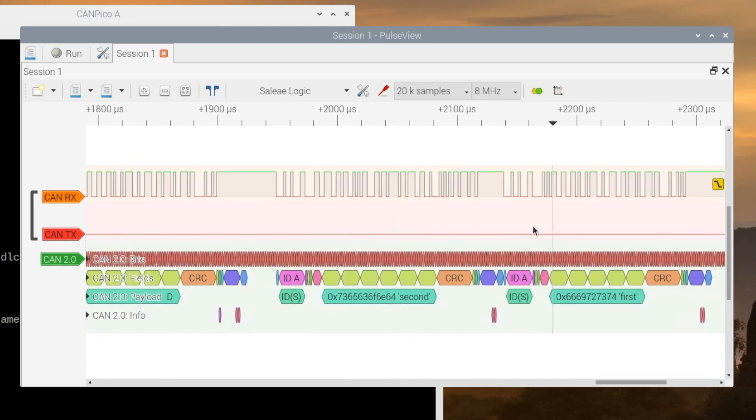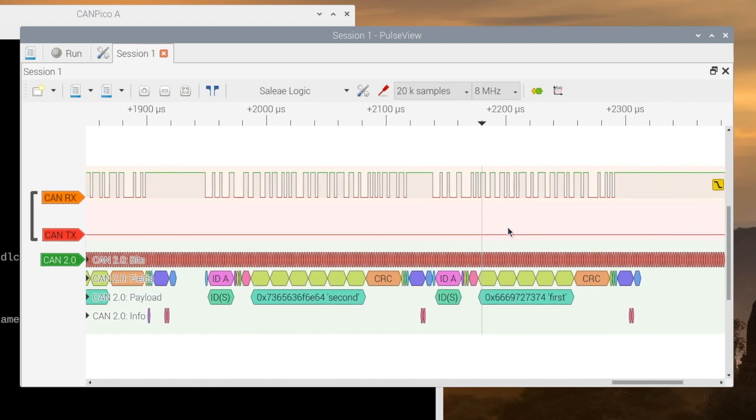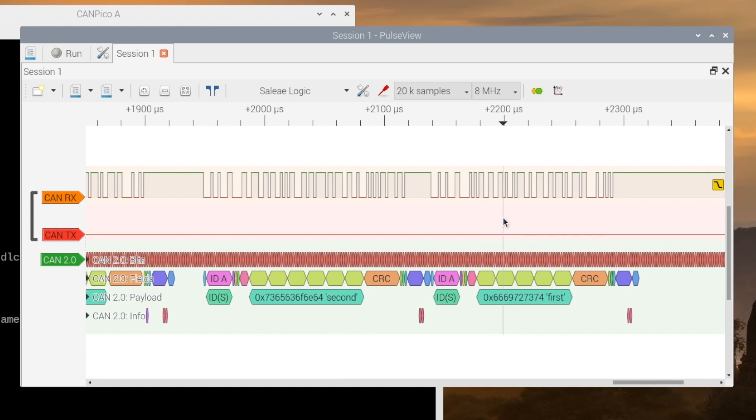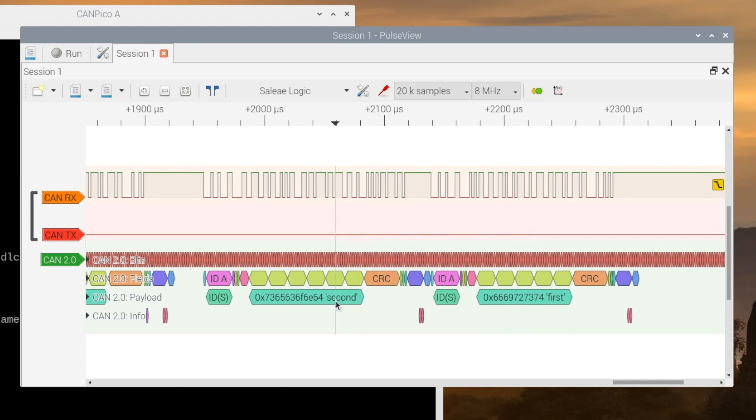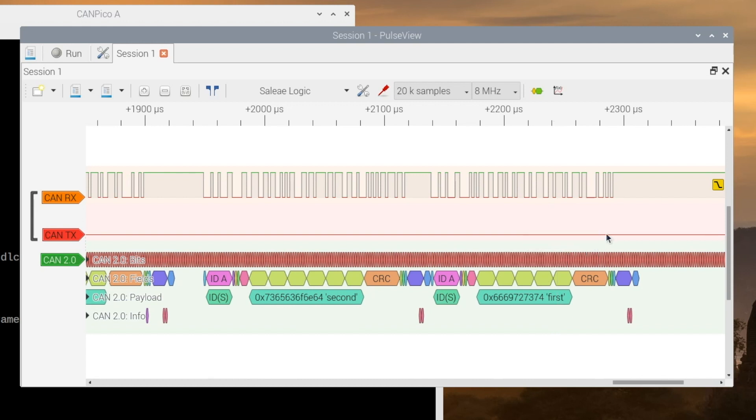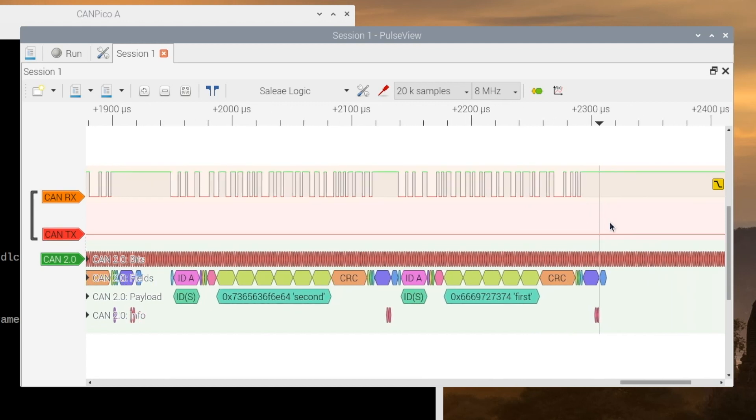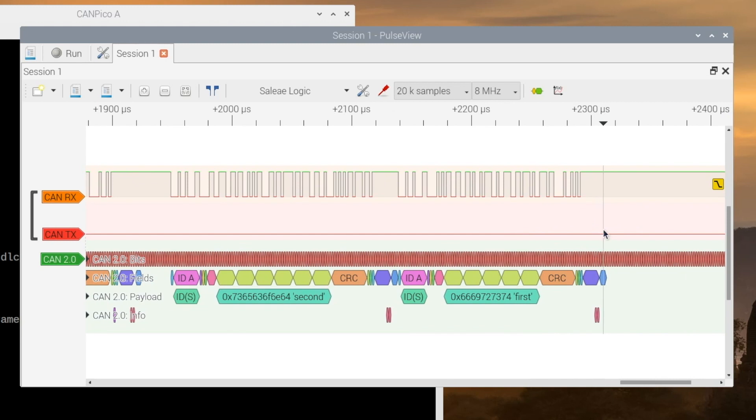And then the other controller, the controller's notionally higher priority with a lower DLC value, transmits next. So we get 'second' come out first, and then 'first' come out second. And at the end of the process, the controller with 'first' will have dropped out of error passive because it had an error passive. It had a transmit error counter of 128, and then transmits a frame successfully and goes to 127, which drops it out of error passive mode.